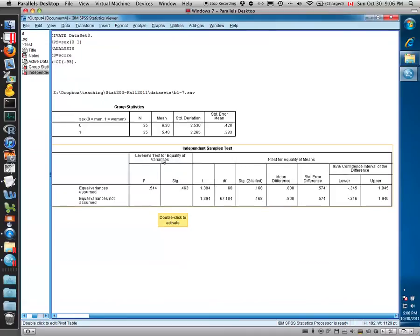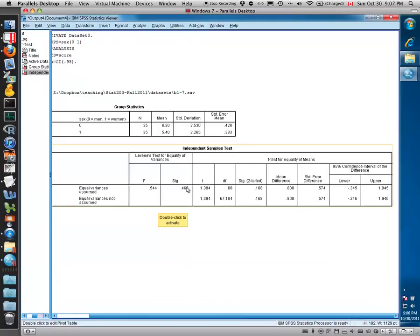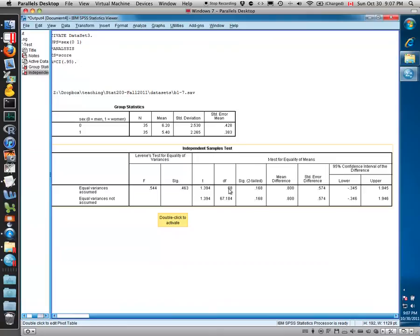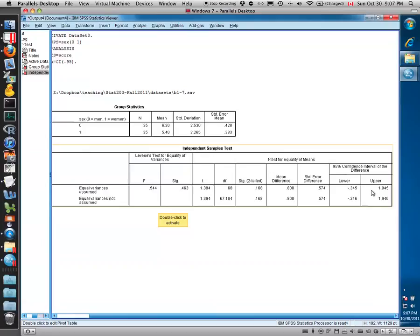You're also given a Levene test for equal variances. The null hypothesis would be that the variances are equal. Since this is a very large p-value, we are unable to reject that null hypothesis, and we would assume then that the variances are equal, and we can use this first row. Here you can see the t-statistic as 1.394, 68 degrees of freedom, and the two-tailed or the two-sided p-value. You also get the estimated difference between the two means and a confidence interval for the difference between the mean of the men and the mean of the women.